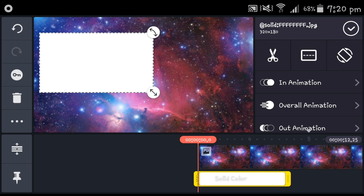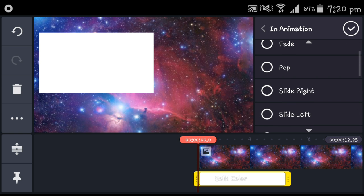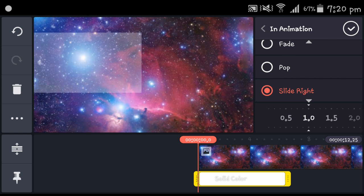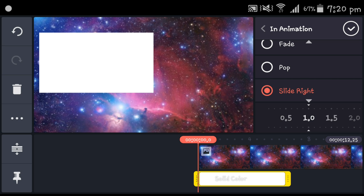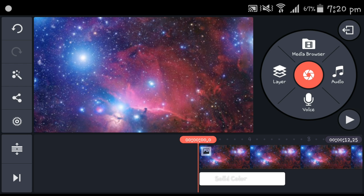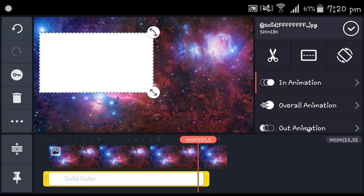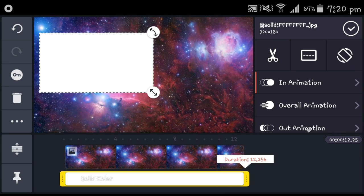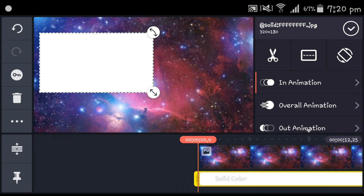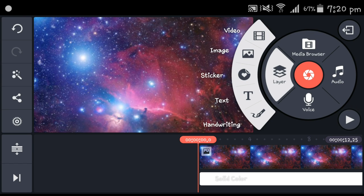Now we want to press in animation over here — right over here in animation — and then go to slide right. It depends on you, but personally I like slide right. Put it in the middle, check it, and move that there.